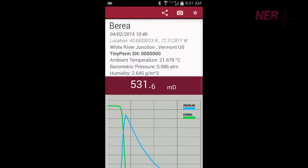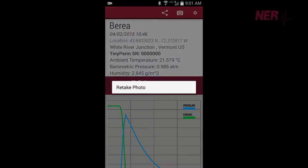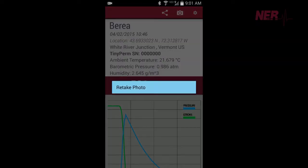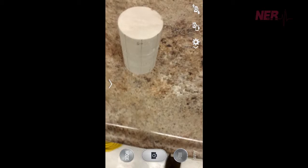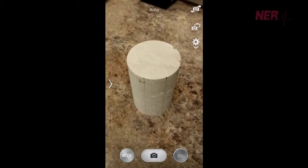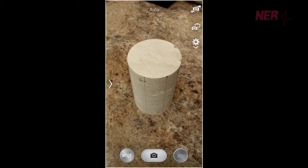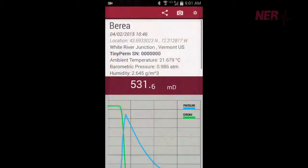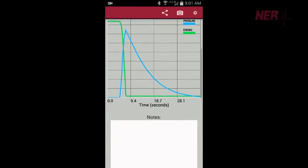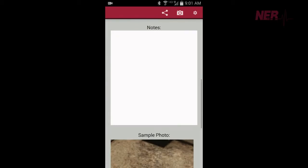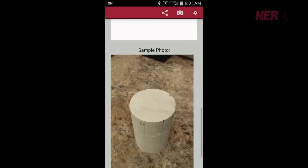Along with the permeability data, a photo of the sample can be stored in association with the measurement. Optionally, you can be prompted to take a photo after each measurement.